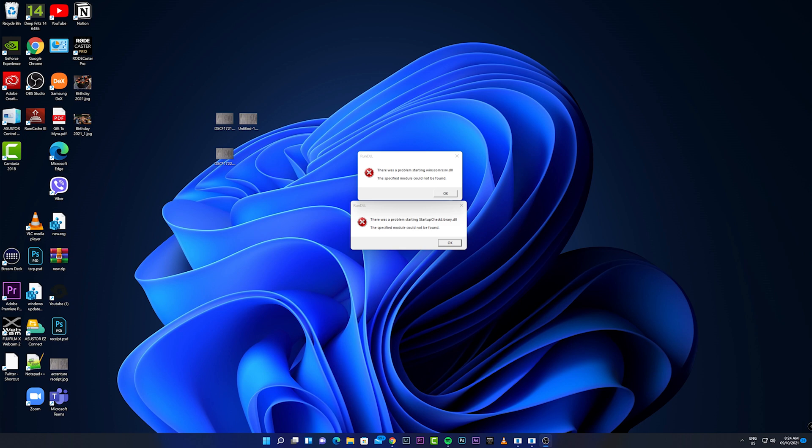I'm able to click OK but it's so annoying. For this video I'll be showing you how to address these DLL errors during startup. As you can see on the screen we have two DLLs that are missing during startup: winscom rssrv.dll and the startup check library.dll.